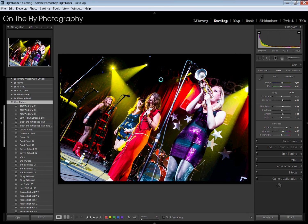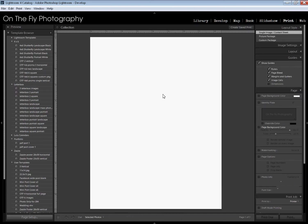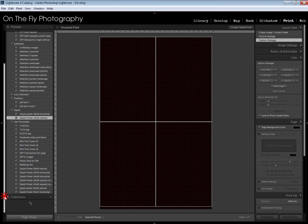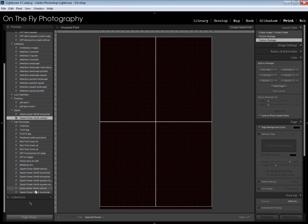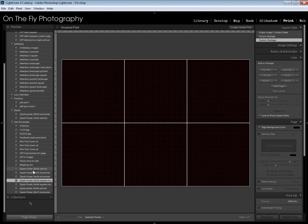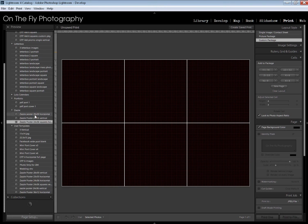Another similar situation goes on over here in the print module. I've created a bunch of user templates. Amongst them, I have created a series of templates for Zazzle posters. I've got a folder up here I created for Zazzle, but I've created a bunch of these in the user templates instead. I want to get these up in here. Again, I can drop and drag all day long. That's going to get really old really fast.